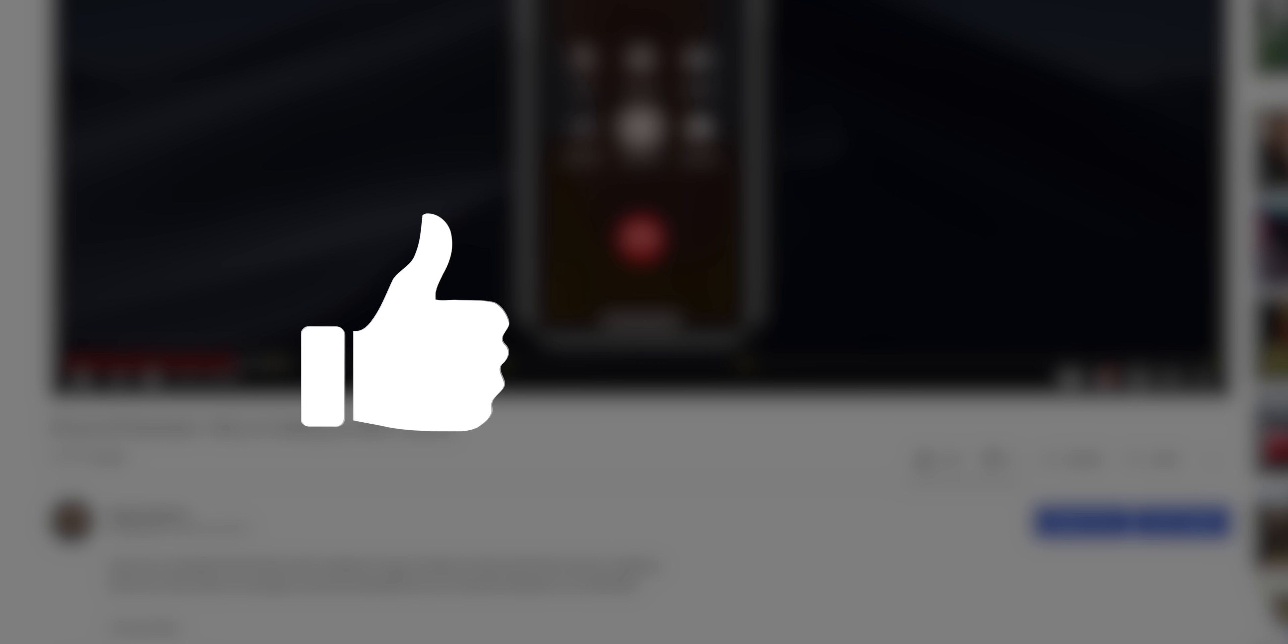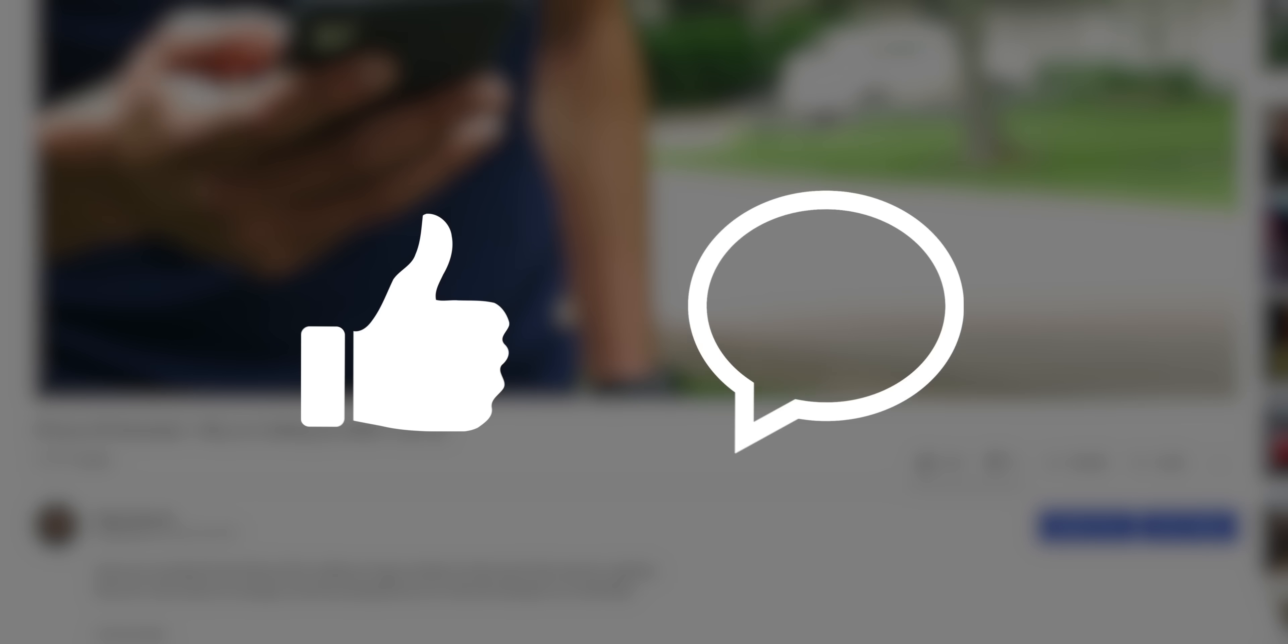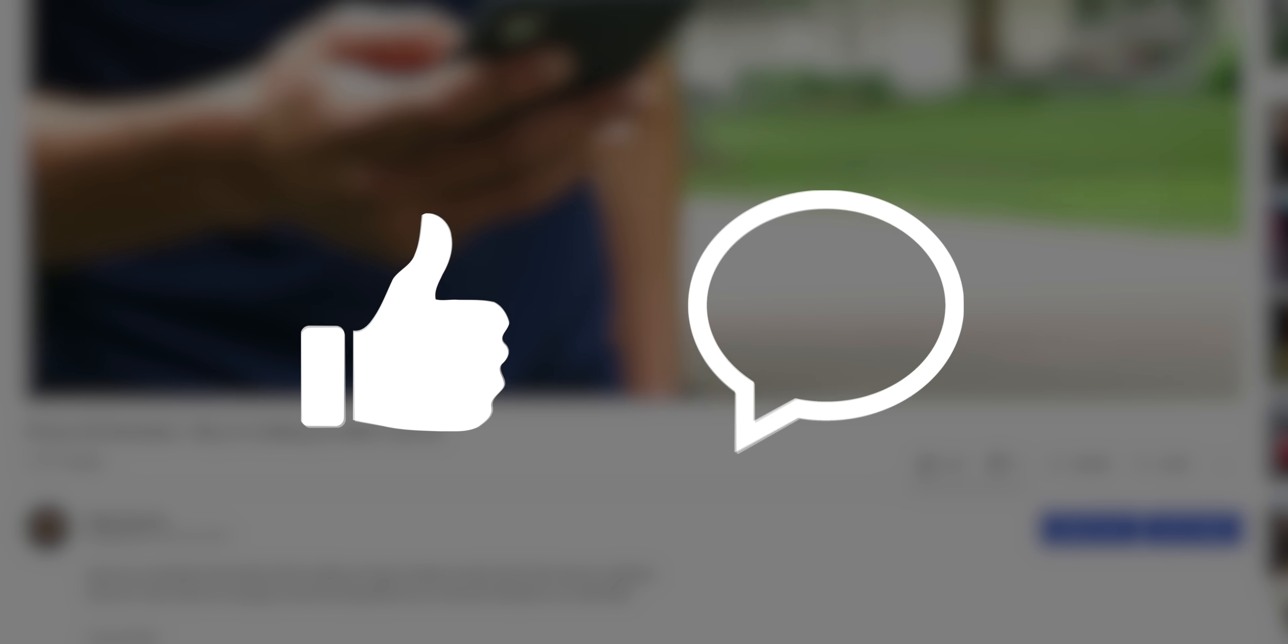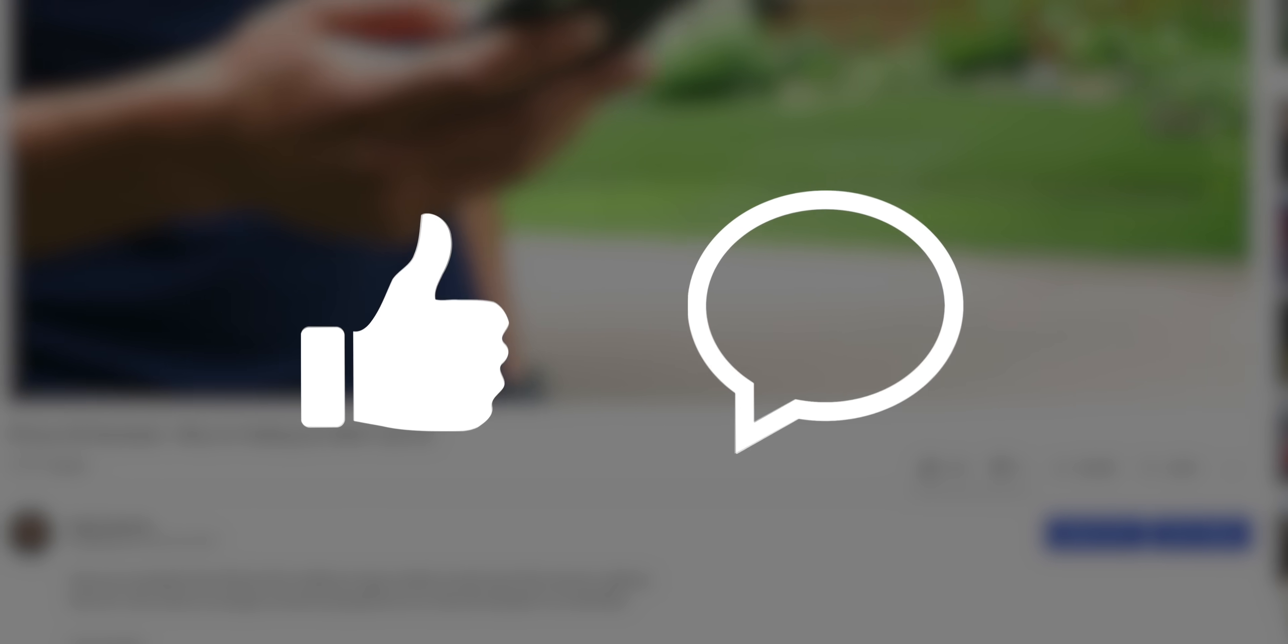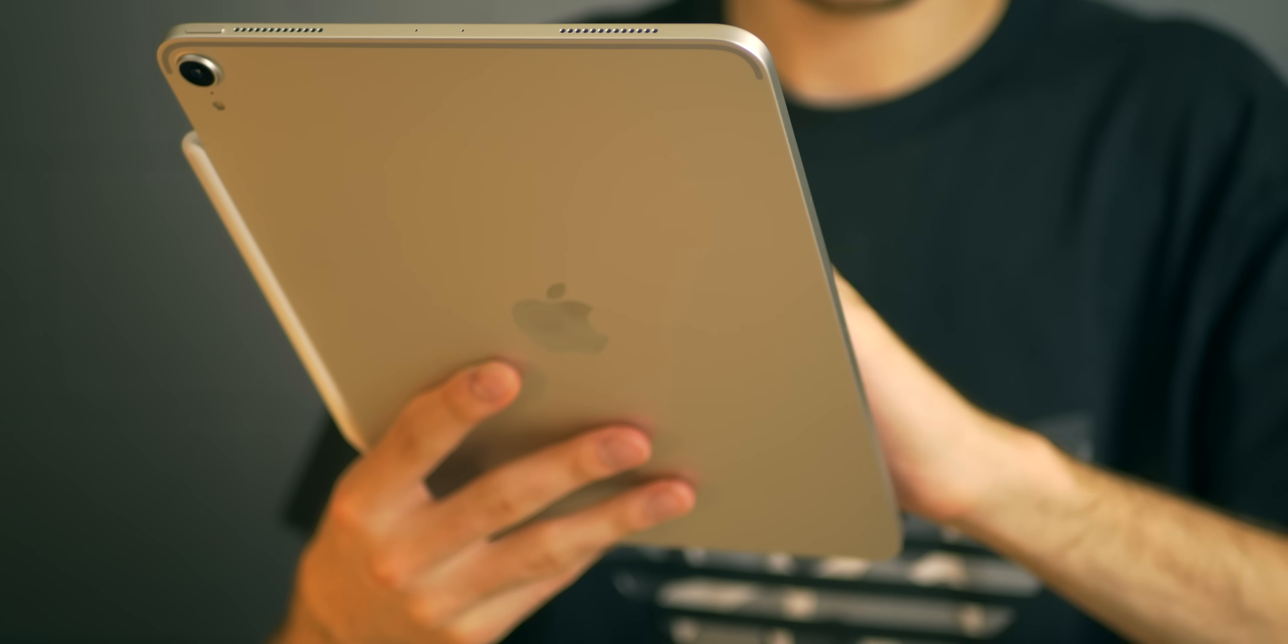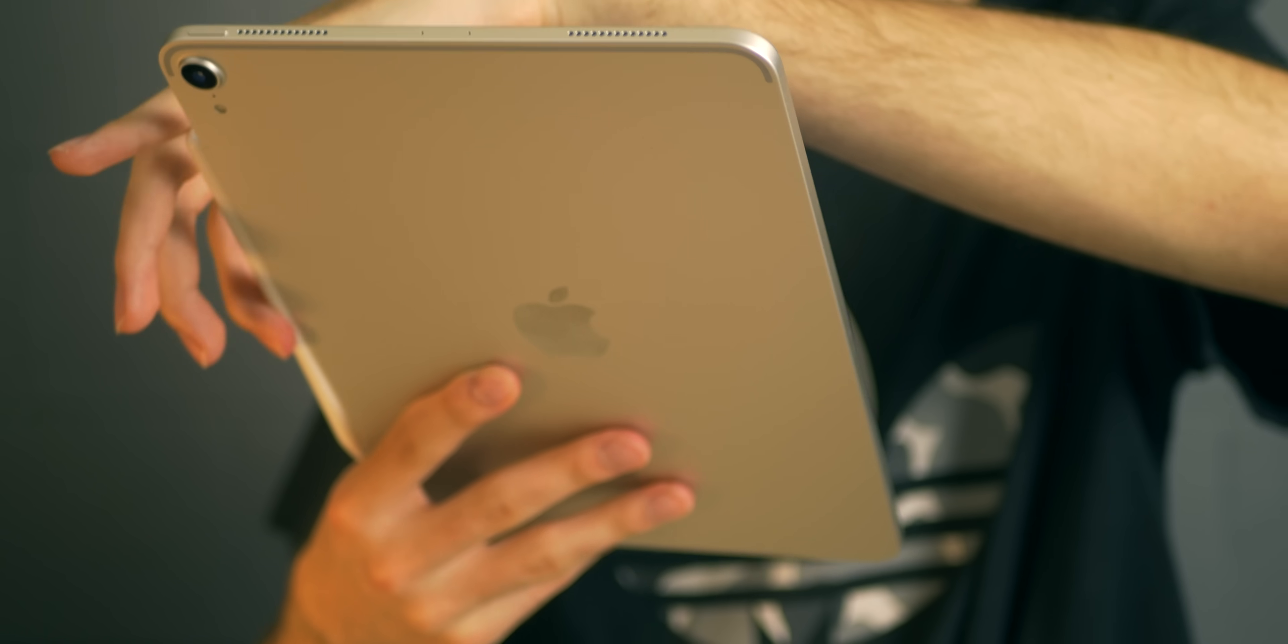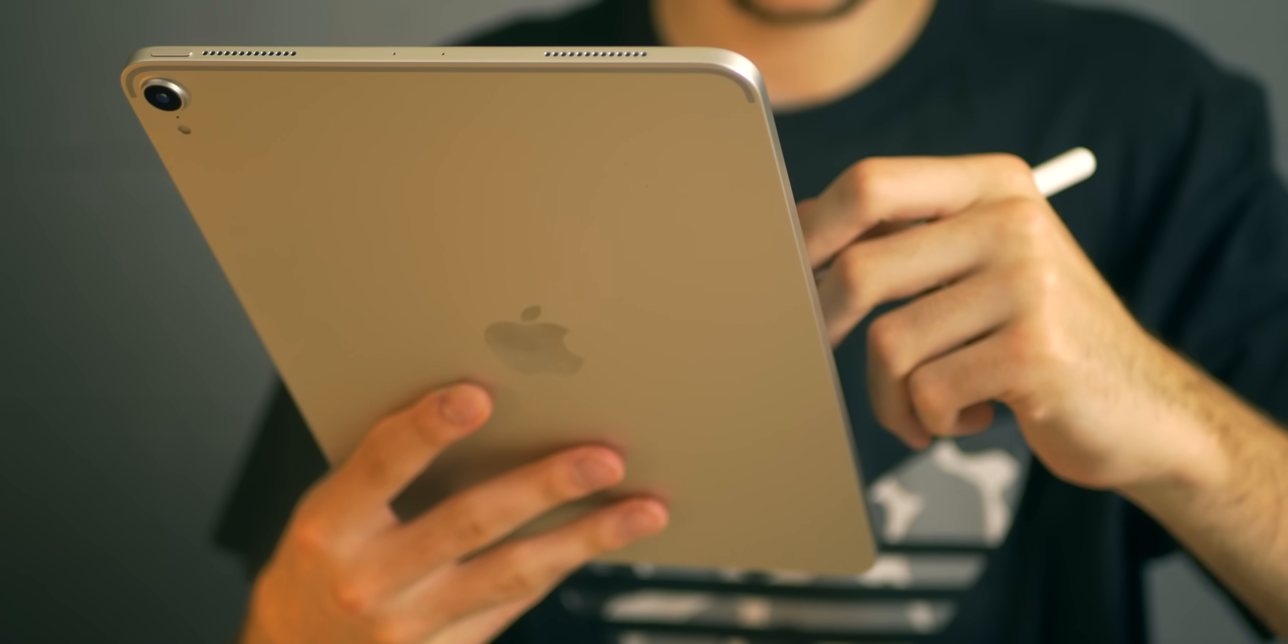But before we do that, I really appreciate it if you'd leave a like on this video, comment if you have any questions, suggestions, or opinions as the algorithm loves that and it will help push my content to more people. So without further ado, let's get into why I think the Apple Pencil is a really viable and necessary accessory to buy with your iPad.